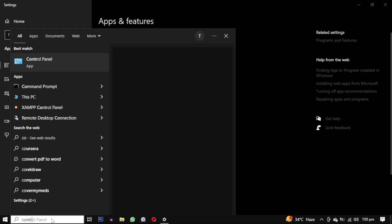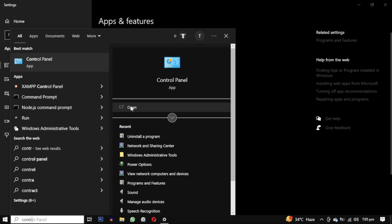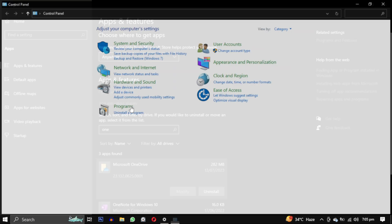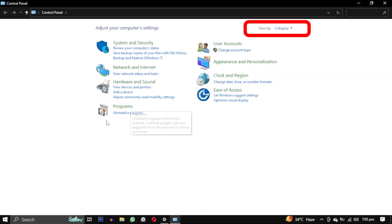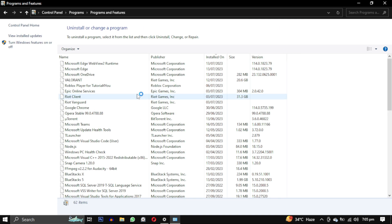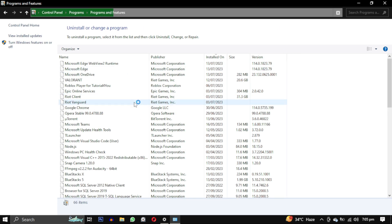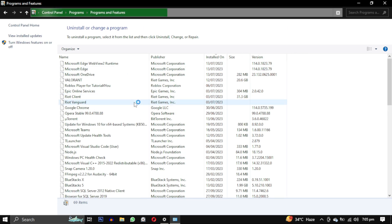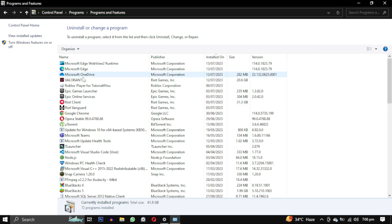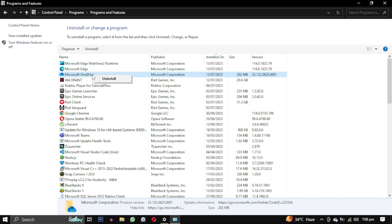Alternatively you can search for control panel, view the settings by categories and click on uninstall a program. This will open a list of programs where you can find OneDrive. Right click on it and select uninstall.